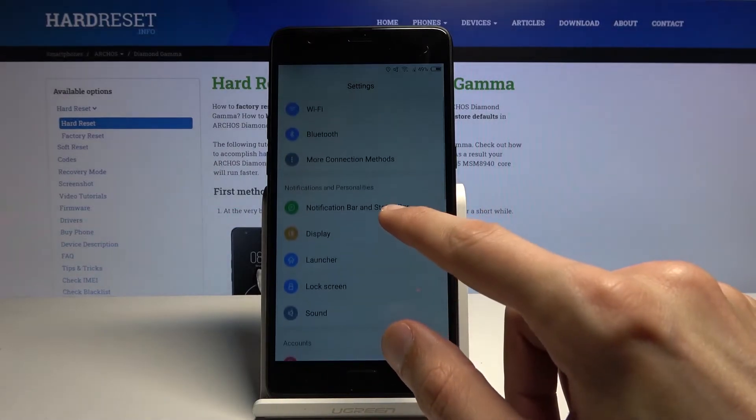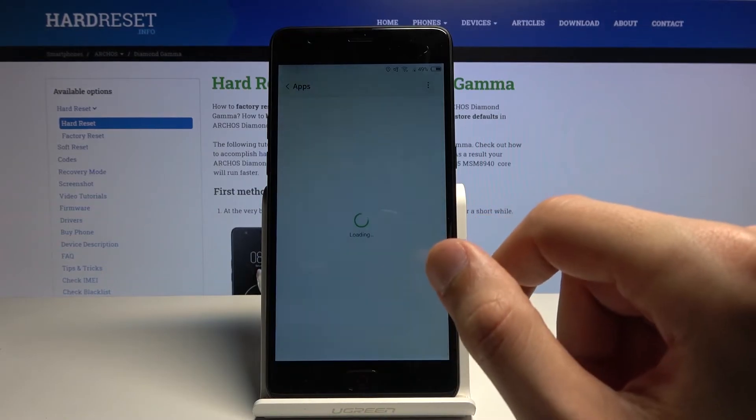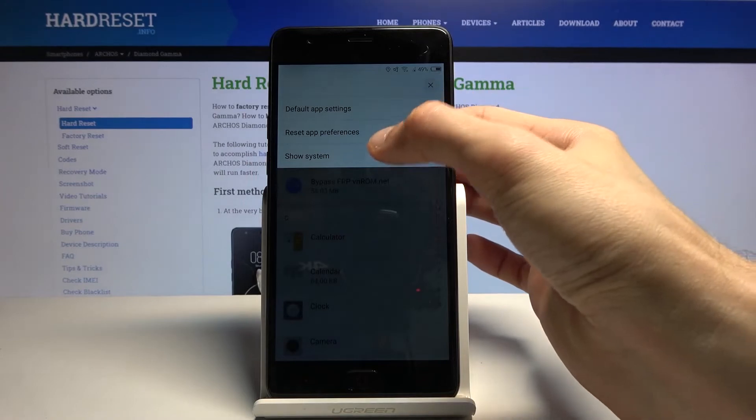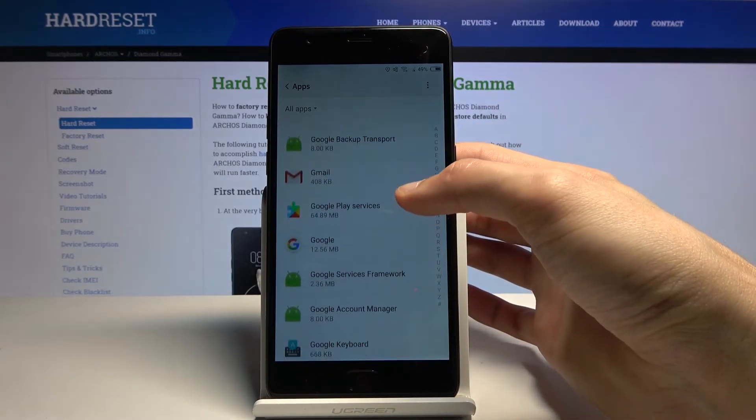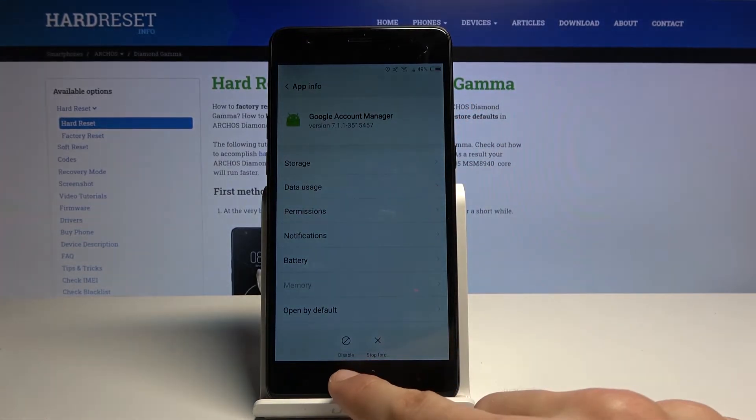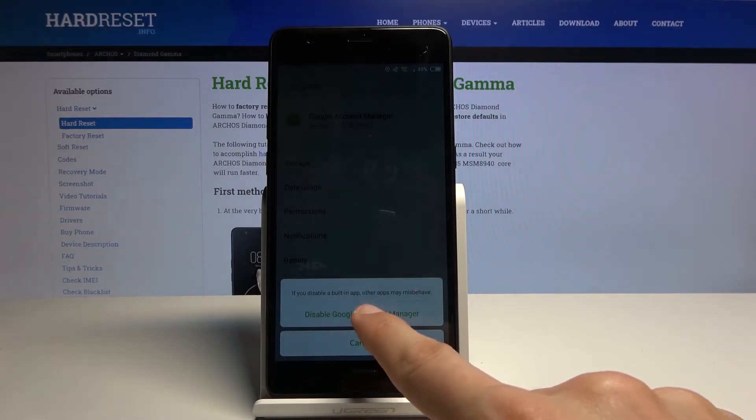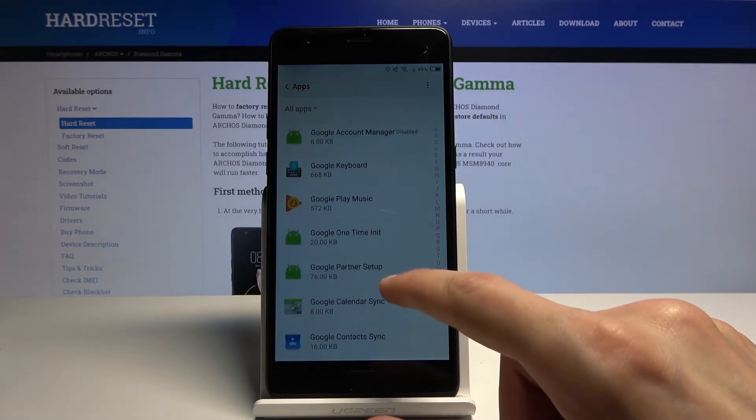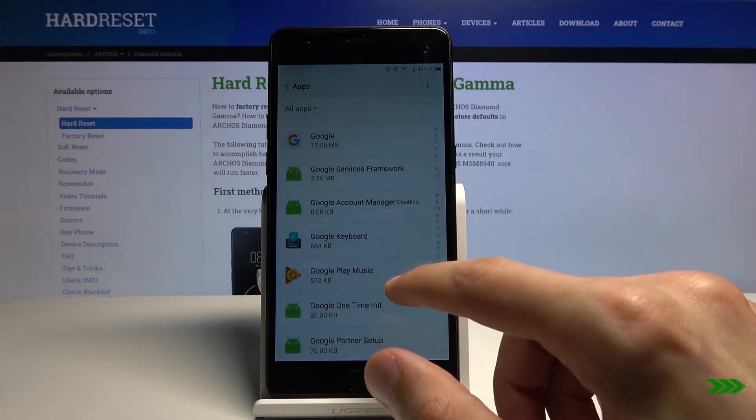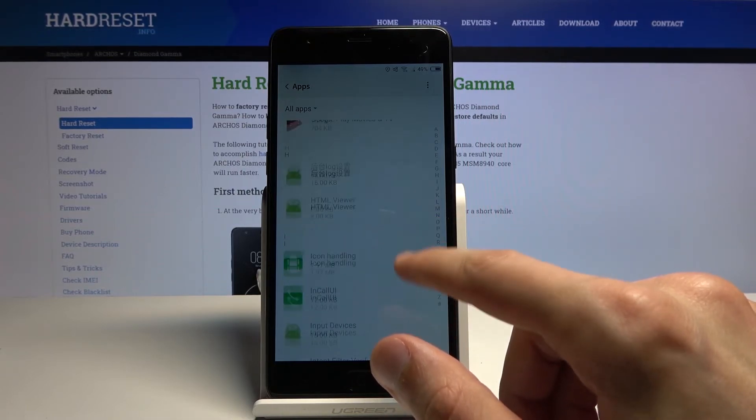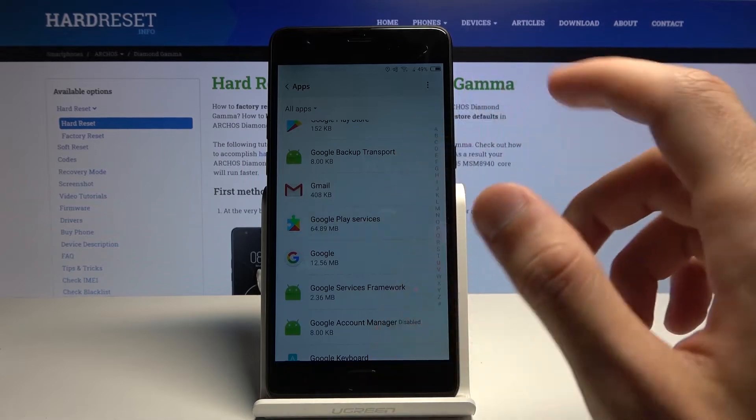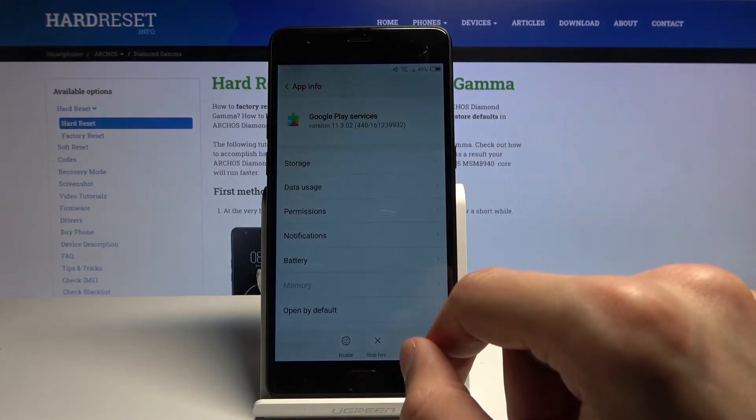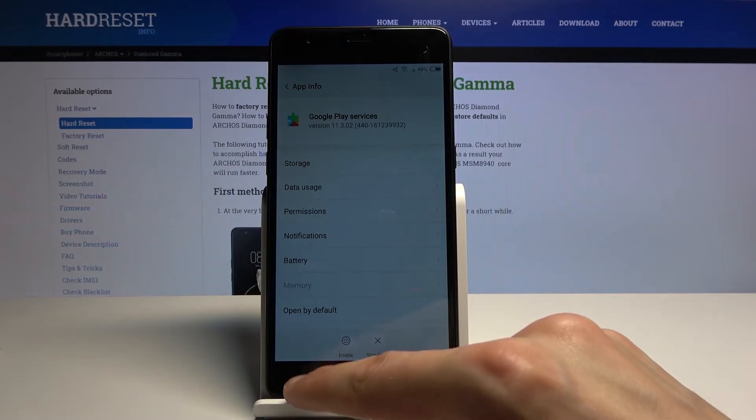In the main settings page, you want to go to Apps. There we go, Apps. Tap on the three dots, show system, and scroll down to G. You want to find Google Account Manager and tap on the Disable button right at the bottom. Disable Google Account Manager, go back. Now also we will need to disable Google Play Services. There we go, Google Play Services, so disable.